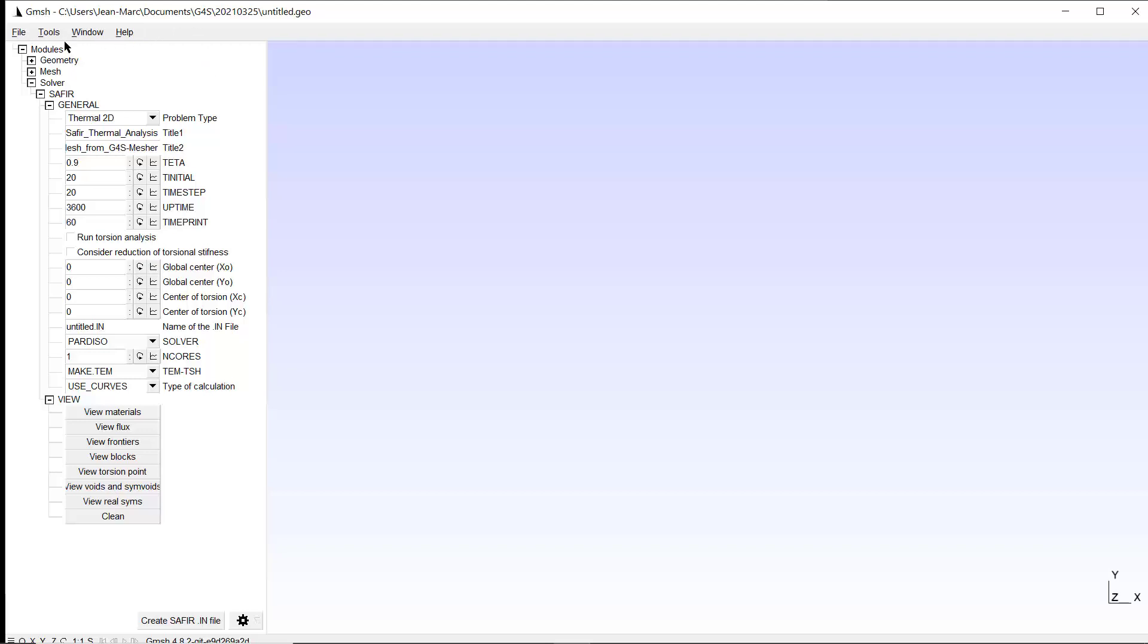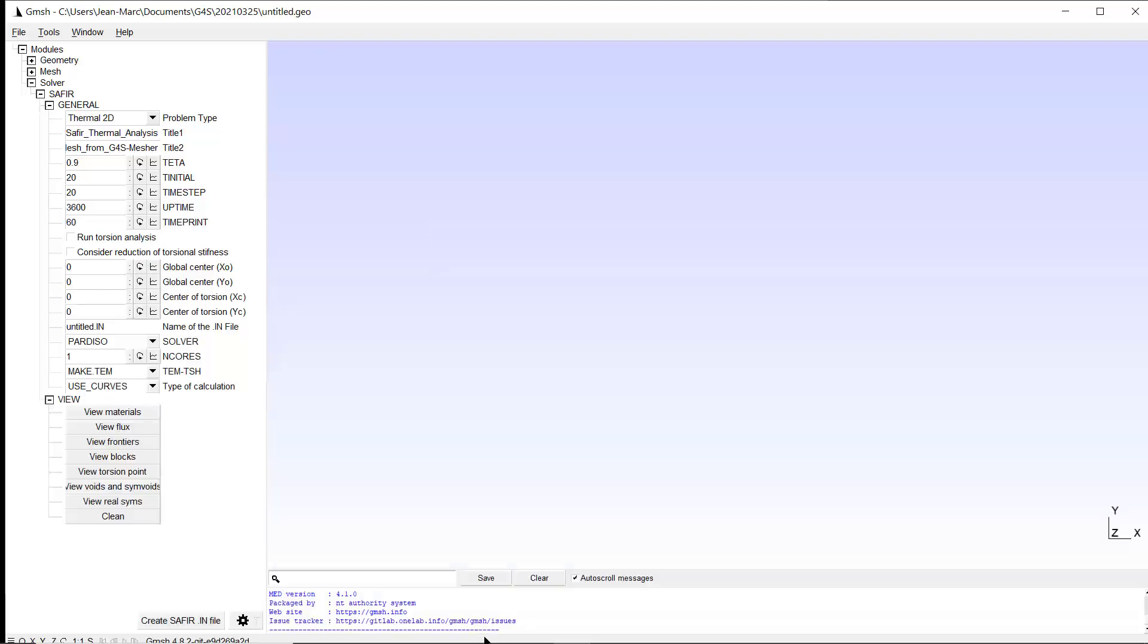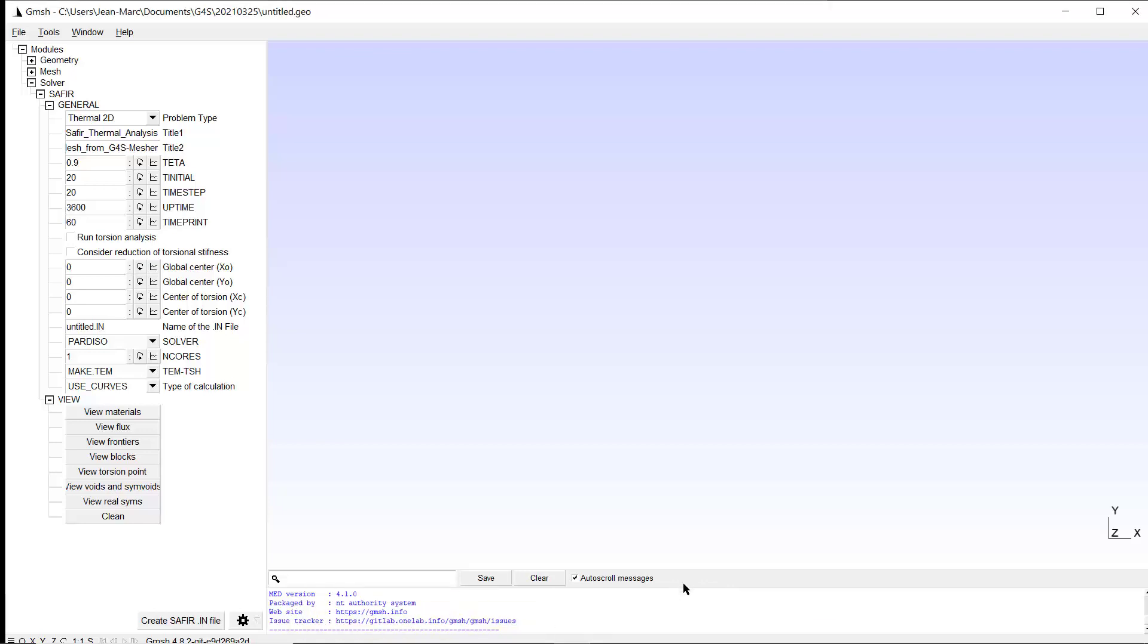You have on the left in white what we will call the tool window. Here on the right in blue we have the drawing window. And here you can activate an error or message window that can be interesting as well. There might be useful information here. You can close it or open it as you like.